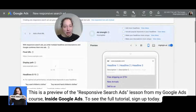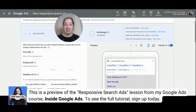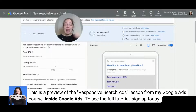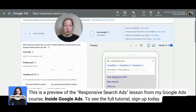As you'll see with a responsive search ad, you give Google Ads up to 15 different headlines, up to four different descriptions, and then Google Ads will dynamically make different combinations to figure out which one will drive the best results for your business.